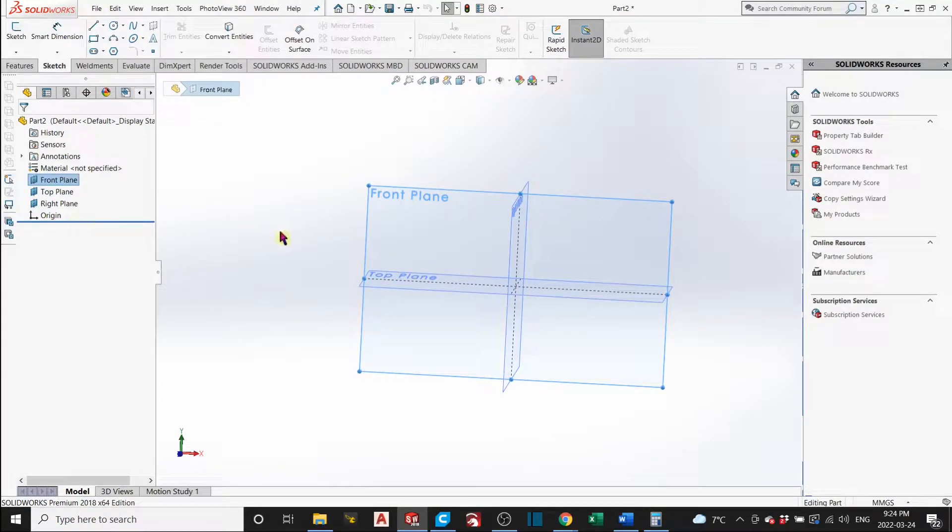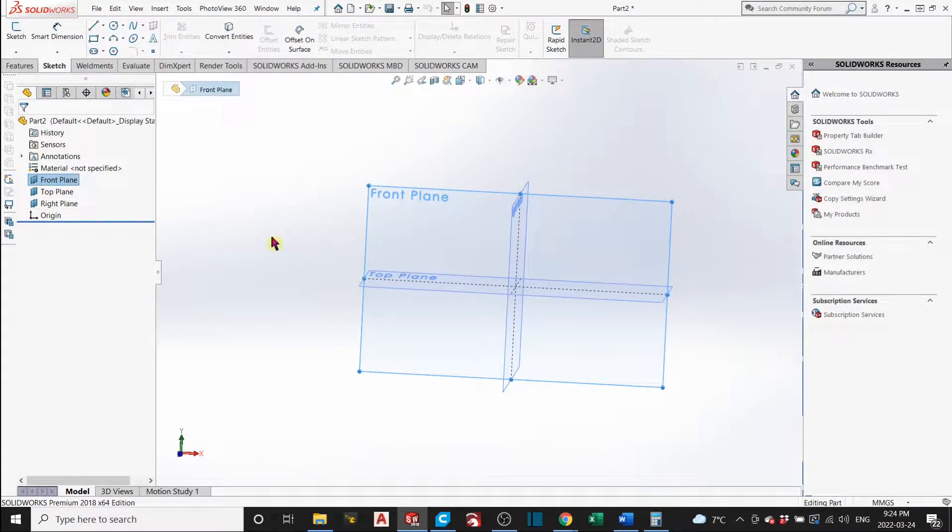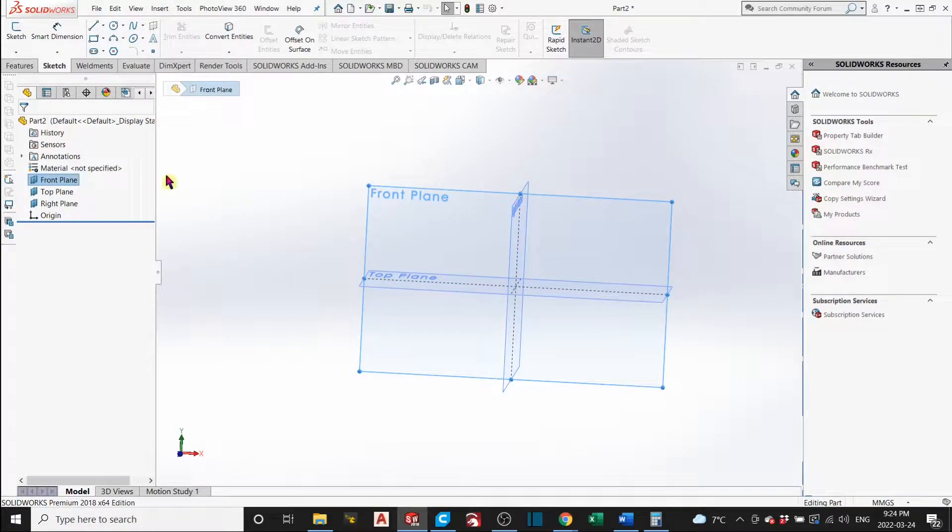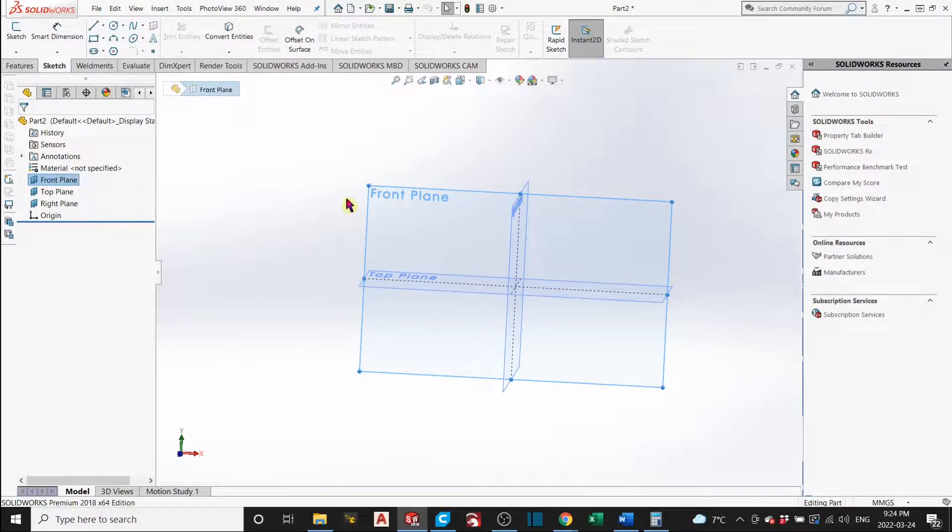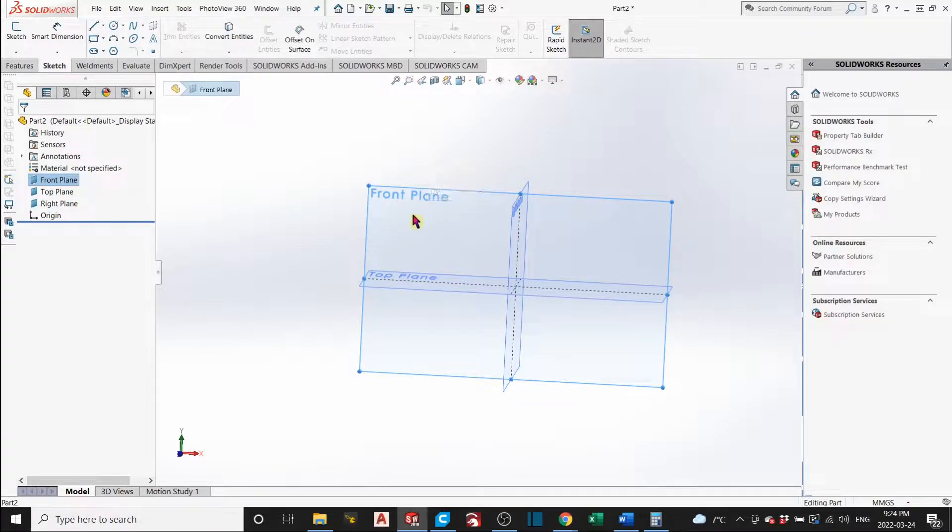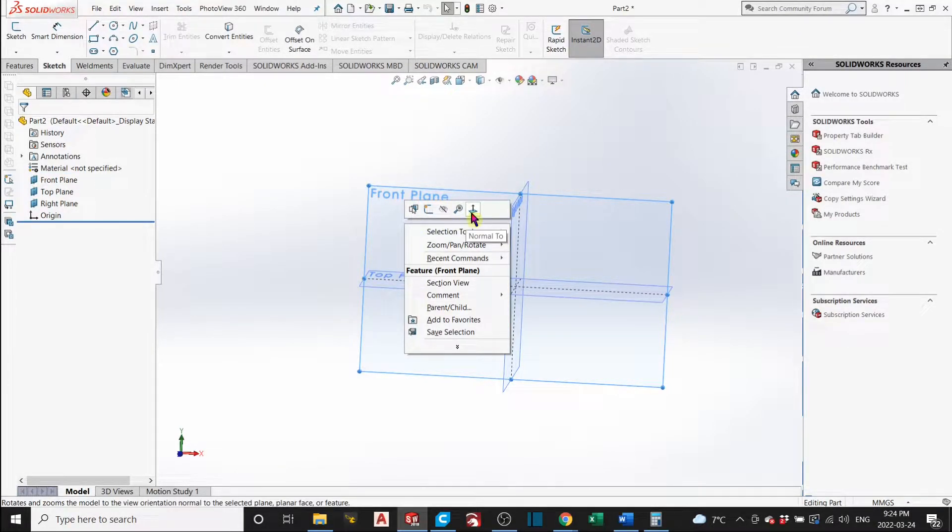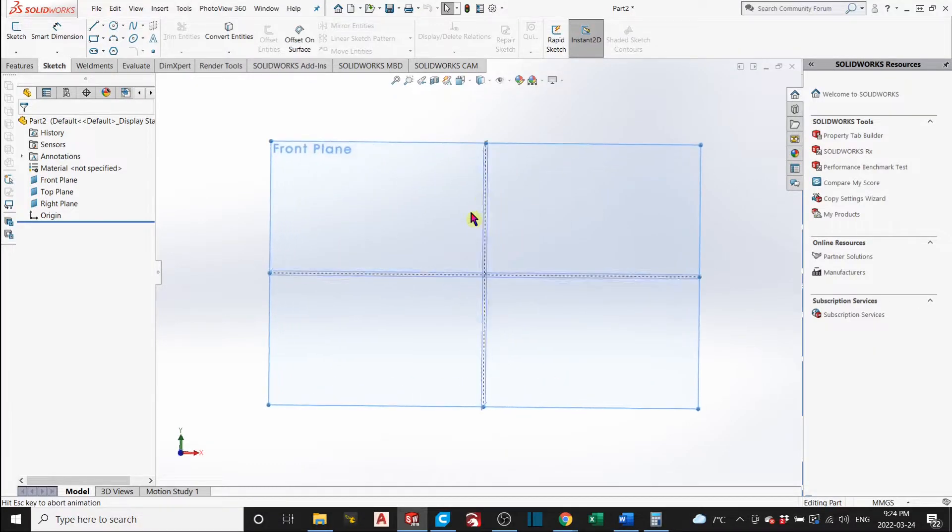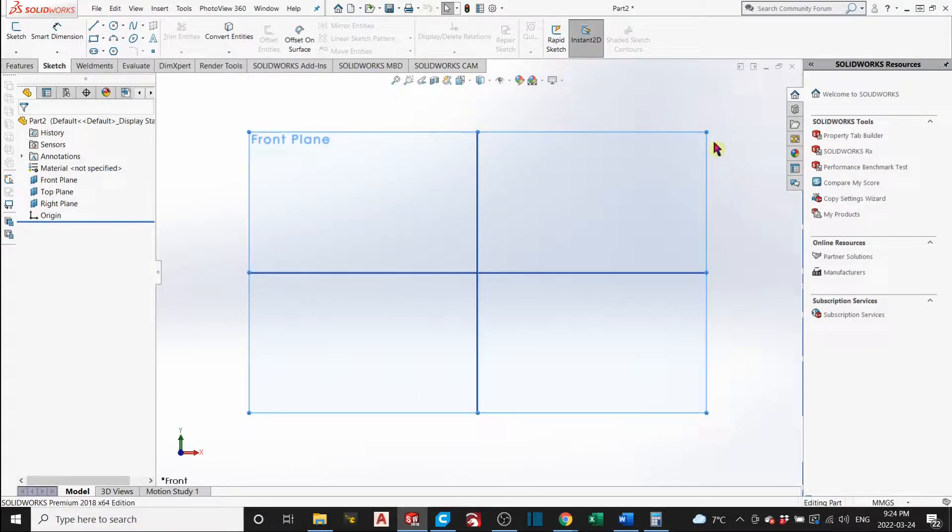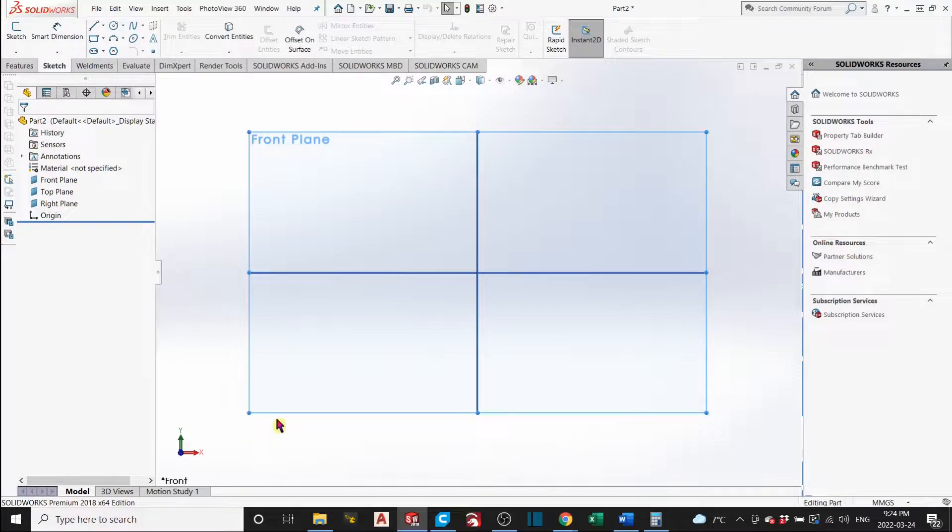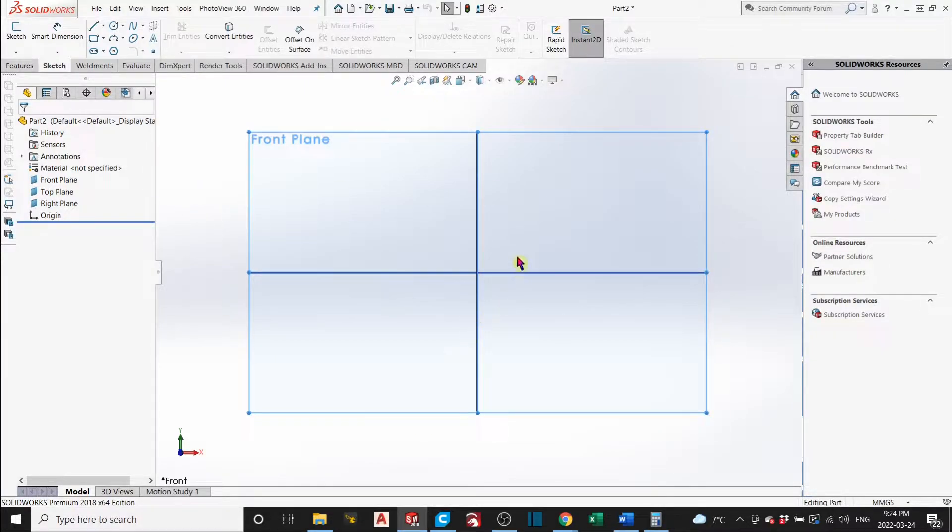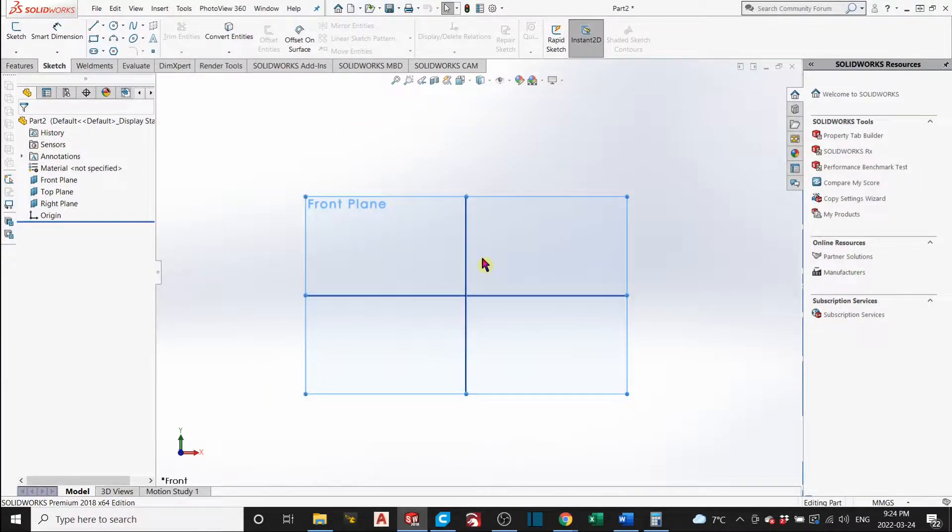And to be normal to a plane or to a flat surface, you just click the flat surface, such as this front plane, right click on it and click normal to. And the camera view will show normal to whatever plane you chose.